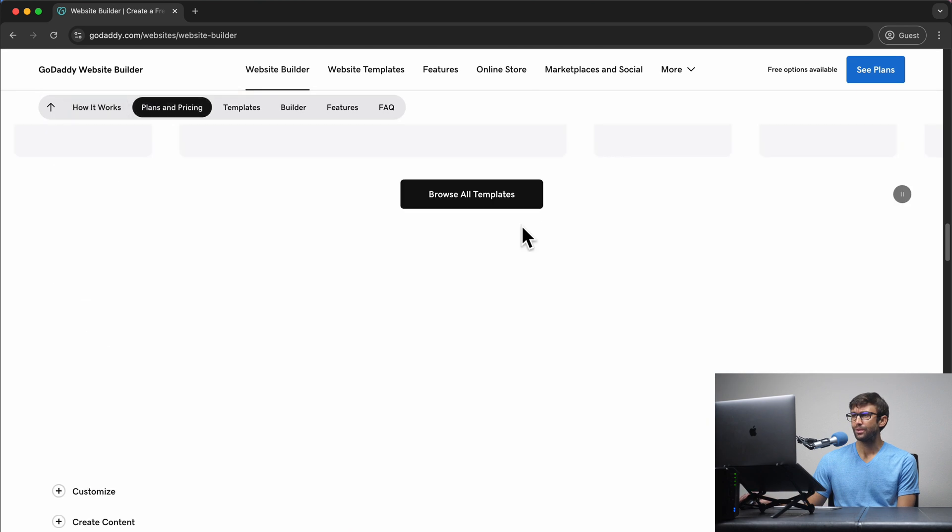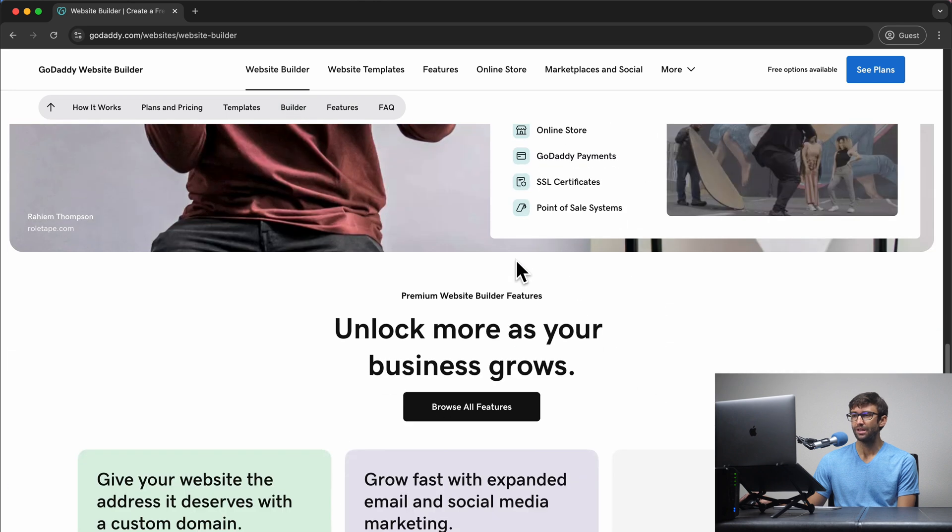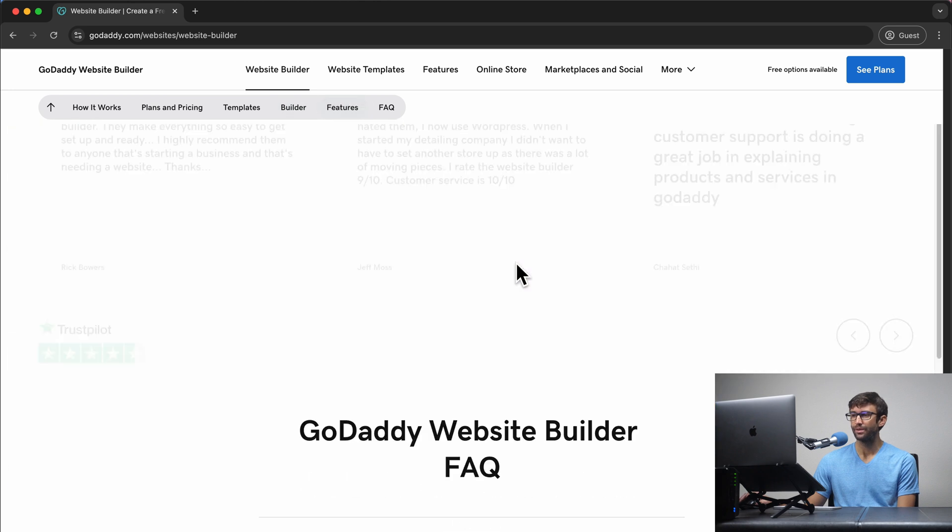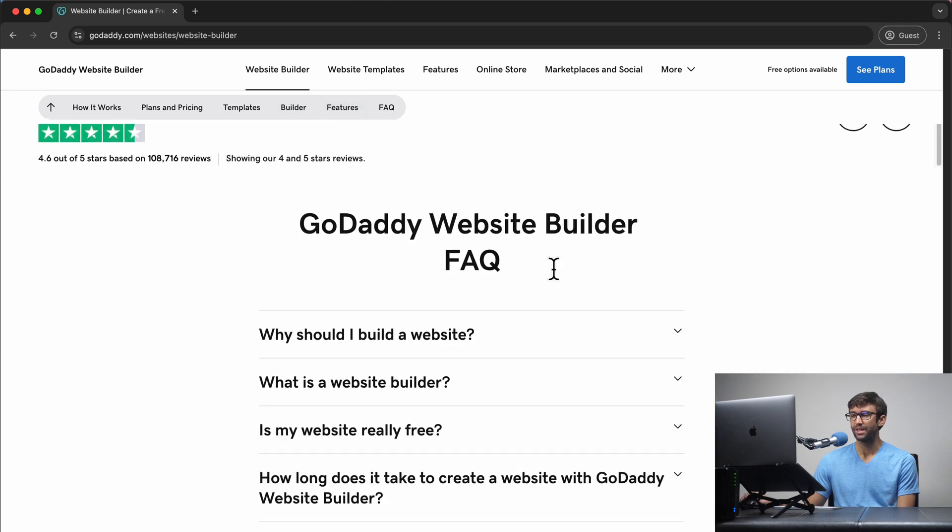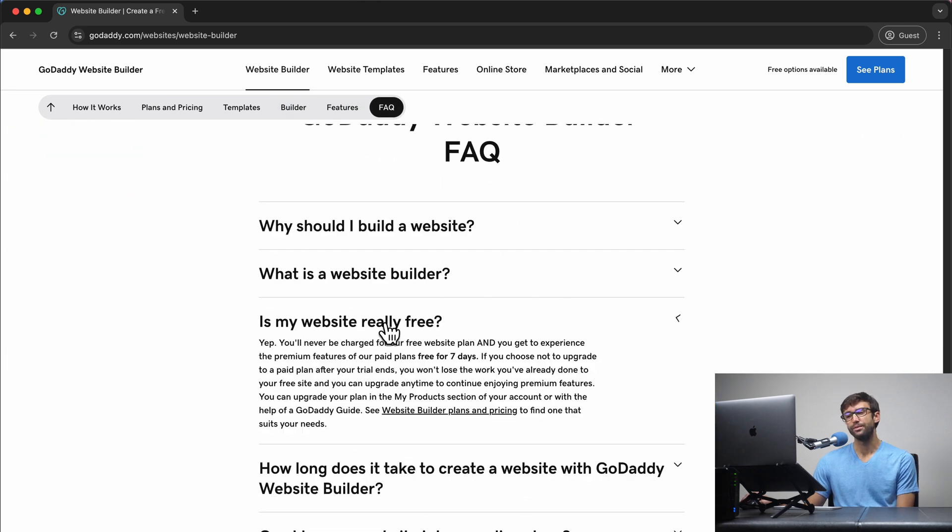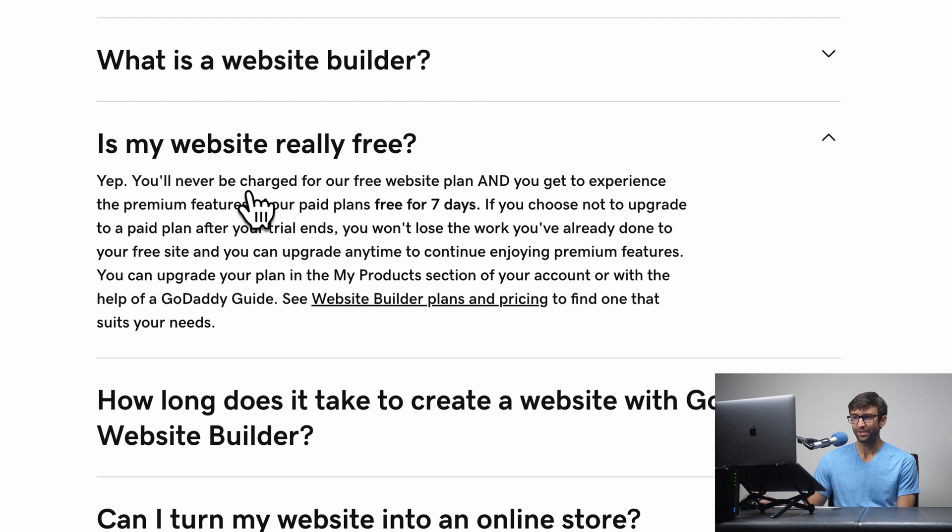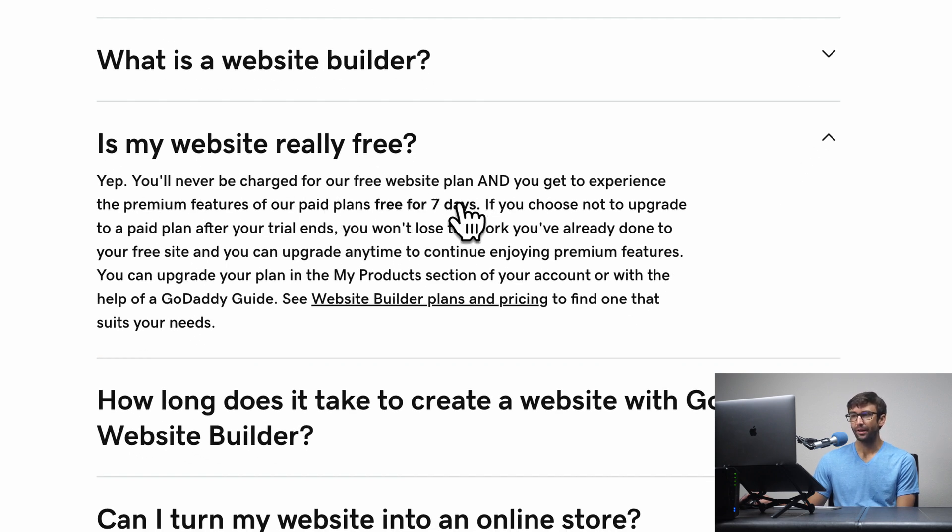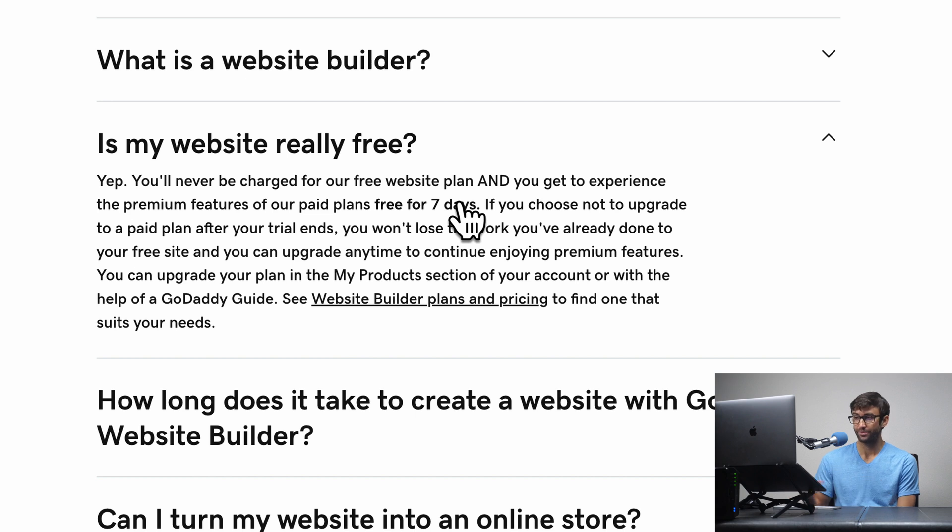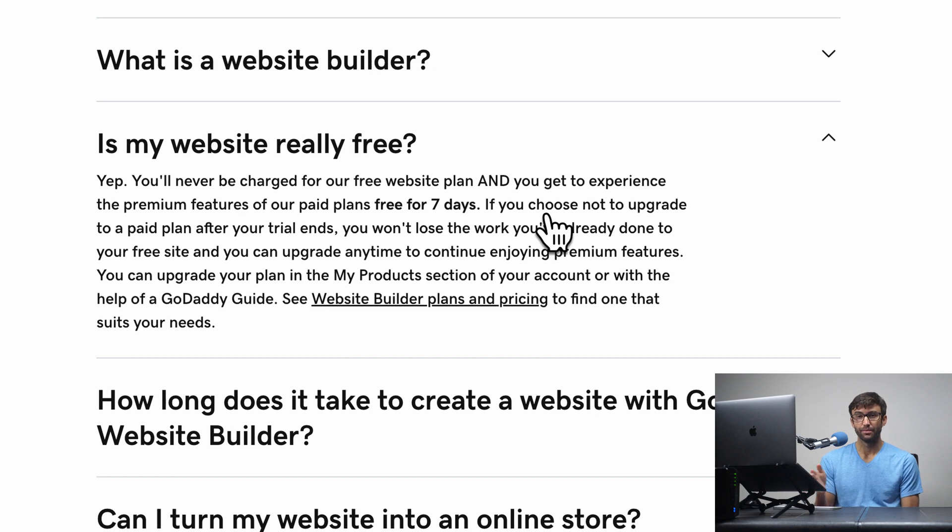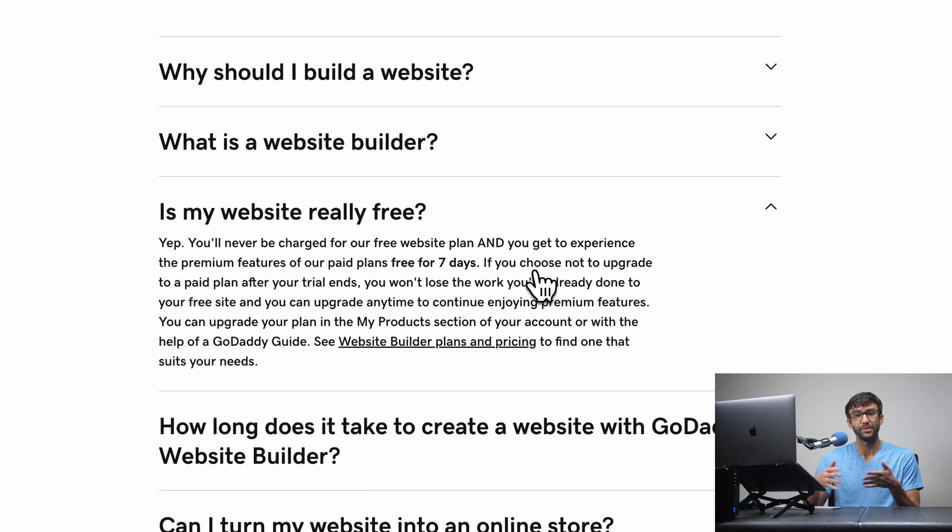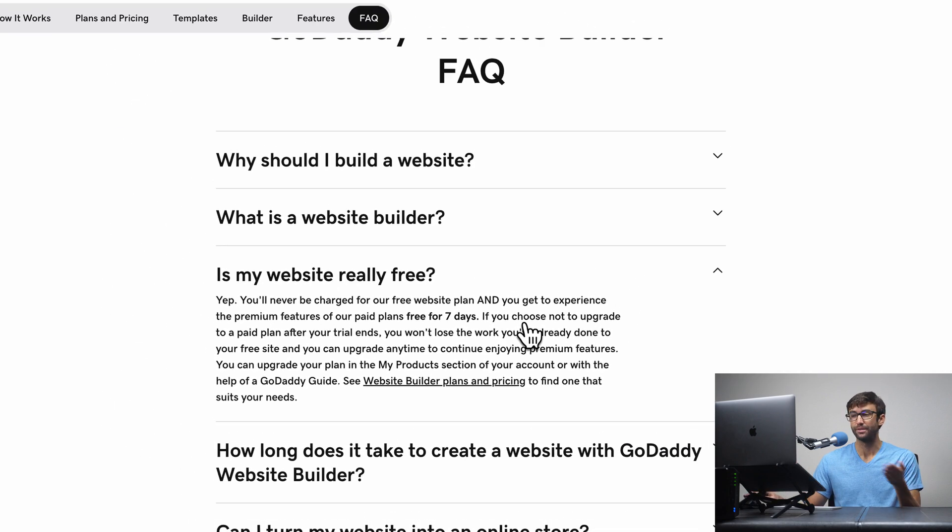Let me just prove that to you real quick. If we go down to the bottom of the page and find the frequently asked questions, is my website really free? Yes, you'll never be charged for our free website plan. They basically give you a free trial for seven days, as you can see here. And then after those seven days, the premium features will go away, and then you'll just have the free plan for indefinite period of time.